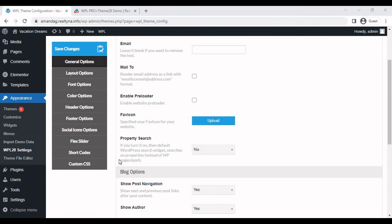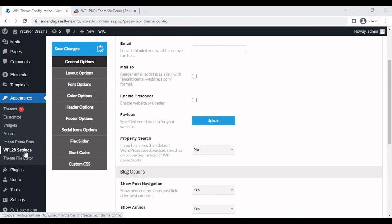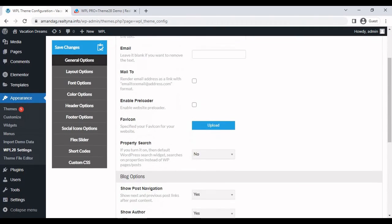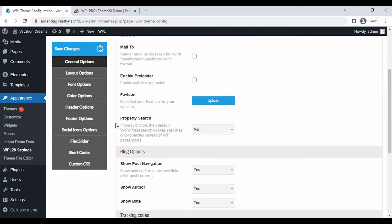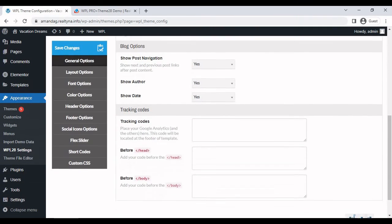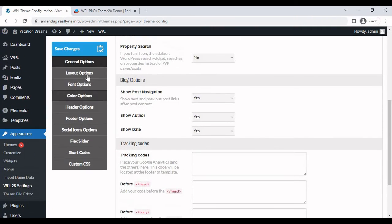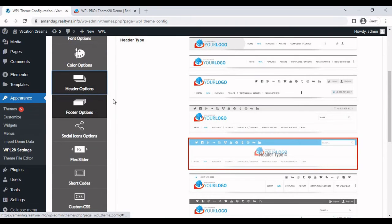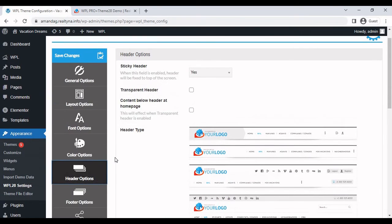In order to change the branding of the website, you can do that in WPL28 settings under appearance. This is where you're able to implement your logo, any kind of fonts, colors, even layouts, header, and footer options.